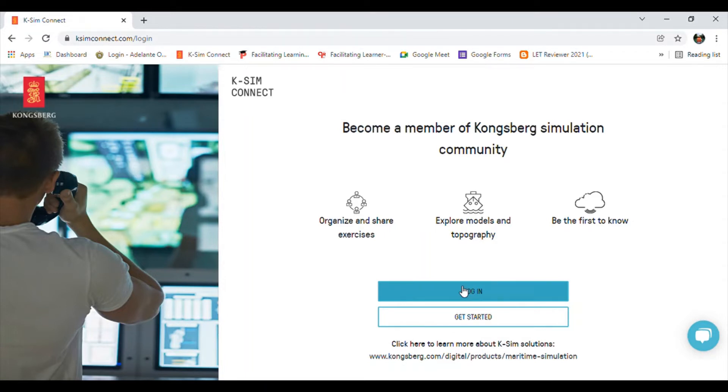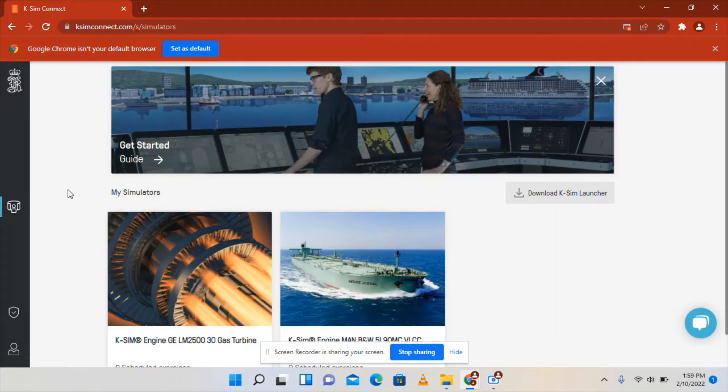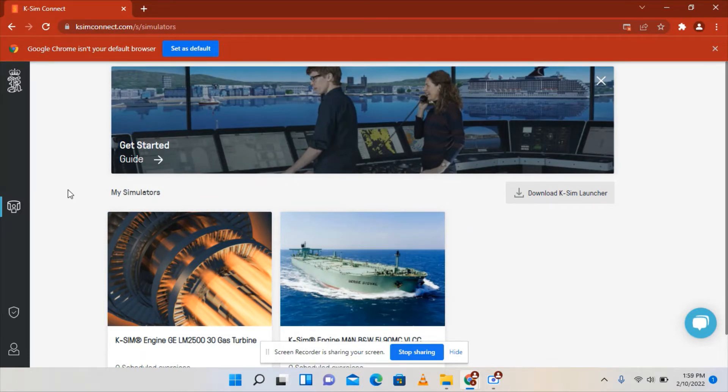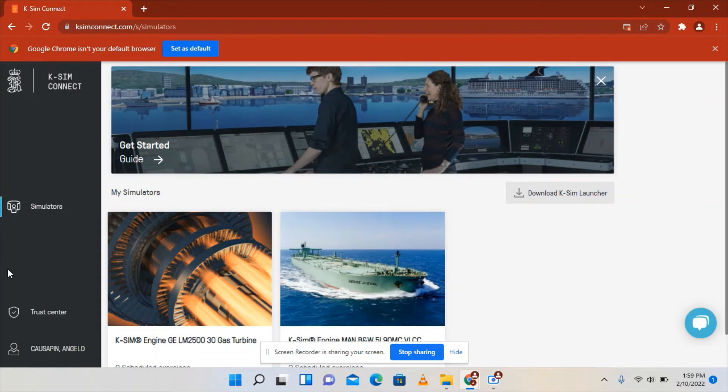After you click the login button, you need to enter your username and password. After inputting your username and password, you will be redirected to this page where you can see your name, trust center, and simulators.